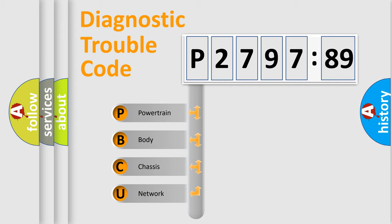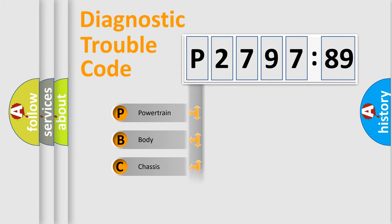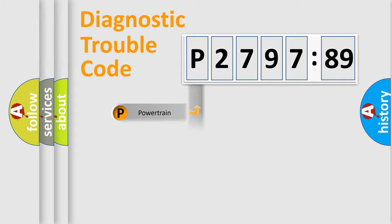We divide the electric system of an automobile into four basic units: Powertrain, Body, Chassis, and Network.